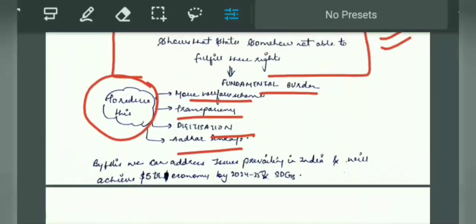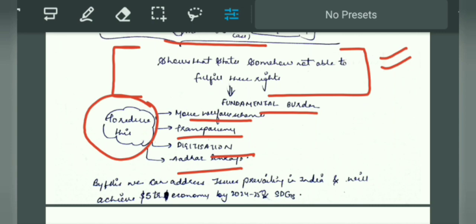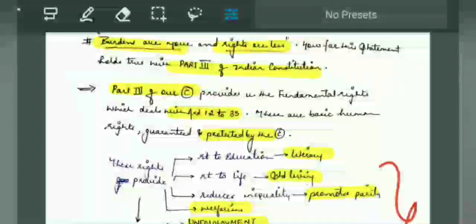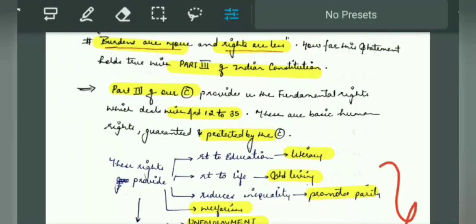Then you will give a conclusion. In conclusion, you can give a general conclusion: if these fundamental rights promote people's welfare, our economy will develop and our plan to become a $5 trillion economy will also be achieved. Moreover, by promoting and giving weightage to these fundamental rights, we will be able to achieve the Sustainable Development Goals 2030. You can add the SDGs concept — such as no poverty, no hunger — to every answer. You can conclude that if we give attention to these fundamental burdens, our fundamental rights will outweigh this burden.